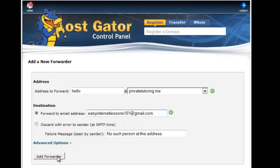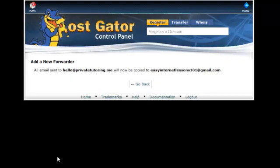So you can set that up to be forwarded to whatever email address that you check most often. Click add forwarder. And basically now any emails come to hello at privatetutoring.me will be copied to easyinternetlessons101 at Gmail. The original message will be stored at the domain name version, but you will get a copy to the email account that you check the most often.